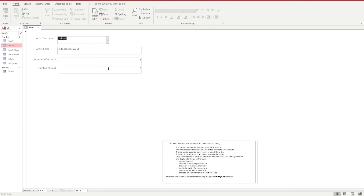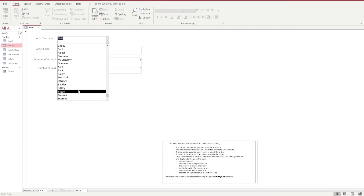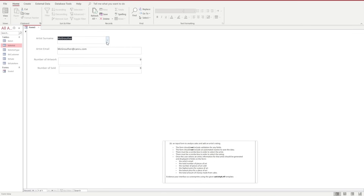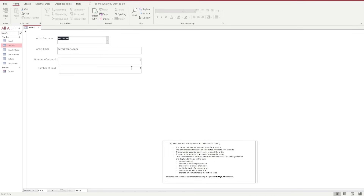We can see we've got a value of six. Going through all the records, we find one that shows a difference. We can see the number of artworks and the number of artworks that have been sold displaying correctly.